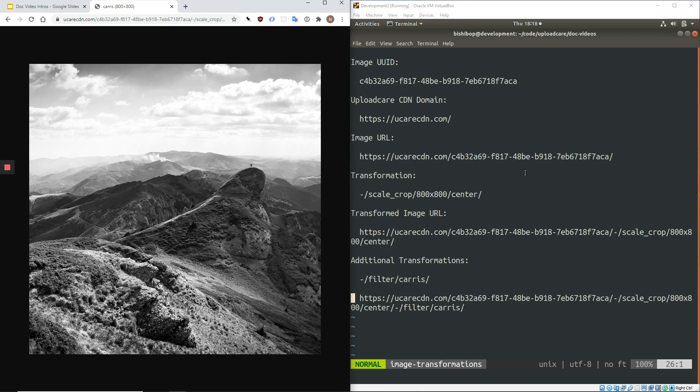This style of image processing empowers engineers and designers to easily modify images exactly as needed, saving time and improving your product experience for visitors, users, and customers. So, explore image processing documentation, and see if UploadCare is a good fit for your needs.